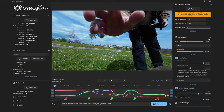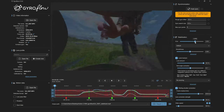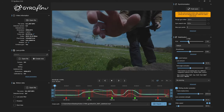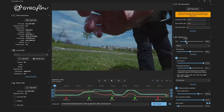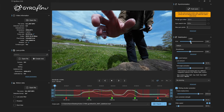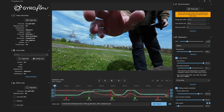Now onto the stabilization settings. Here we can select the stabilization type and adjust the field of view, which controls how much of the image will be cropped in order to stabilize it. One of the great things about Gyroflow 1.5 are the red indicators in the timeline down here.